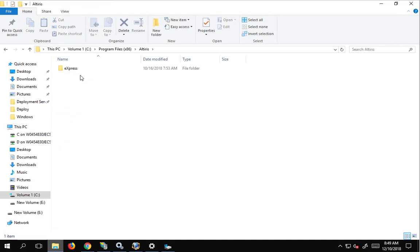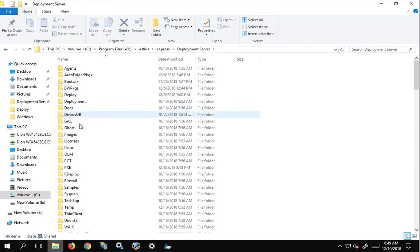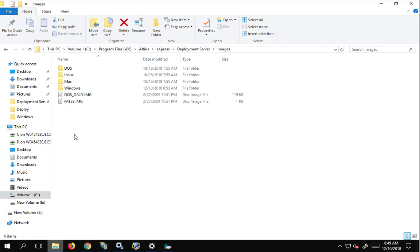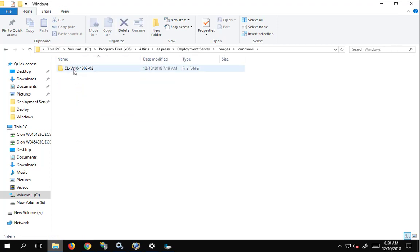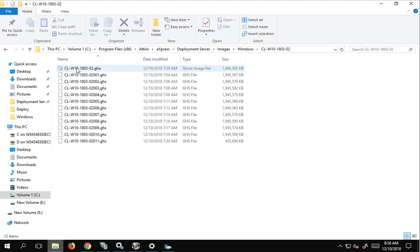Alterus Express deployment server, and images windows, and here is our machine, and here is our image file.